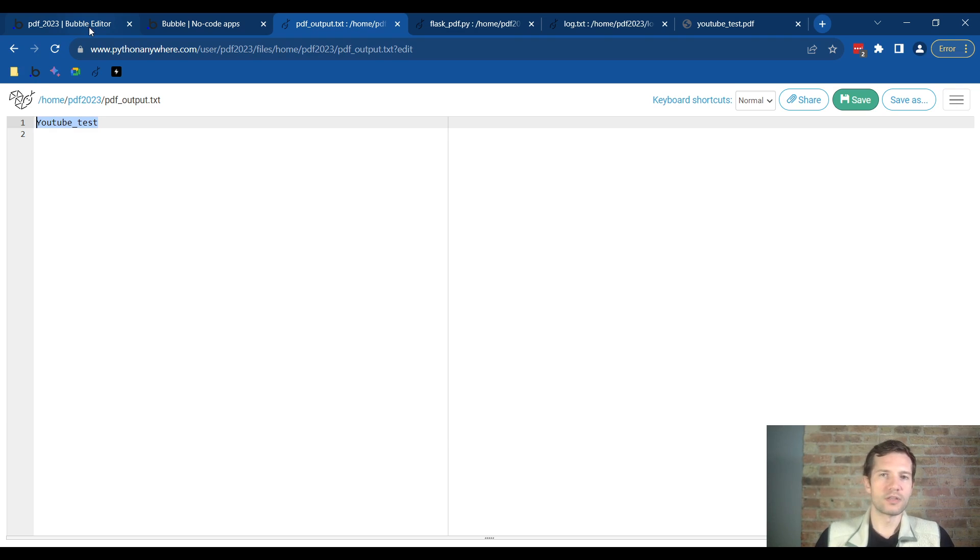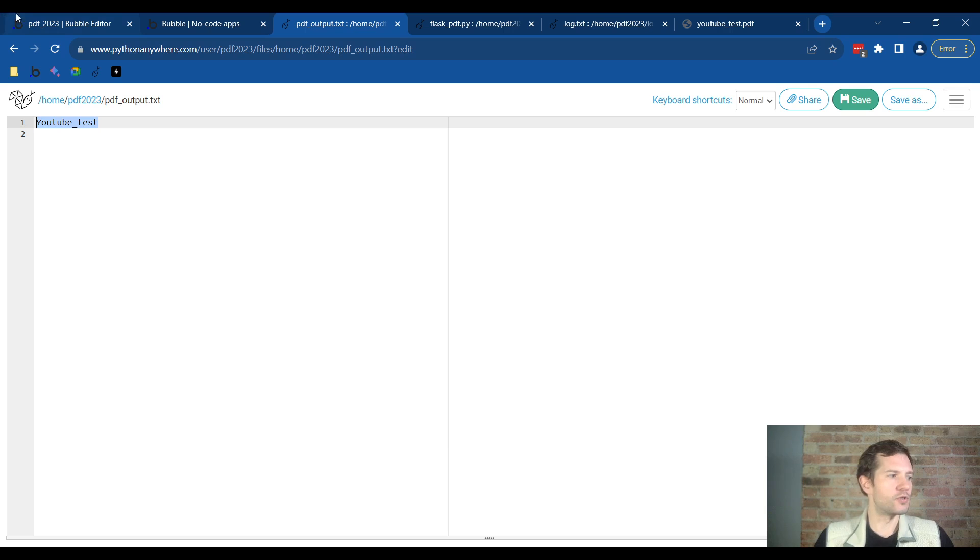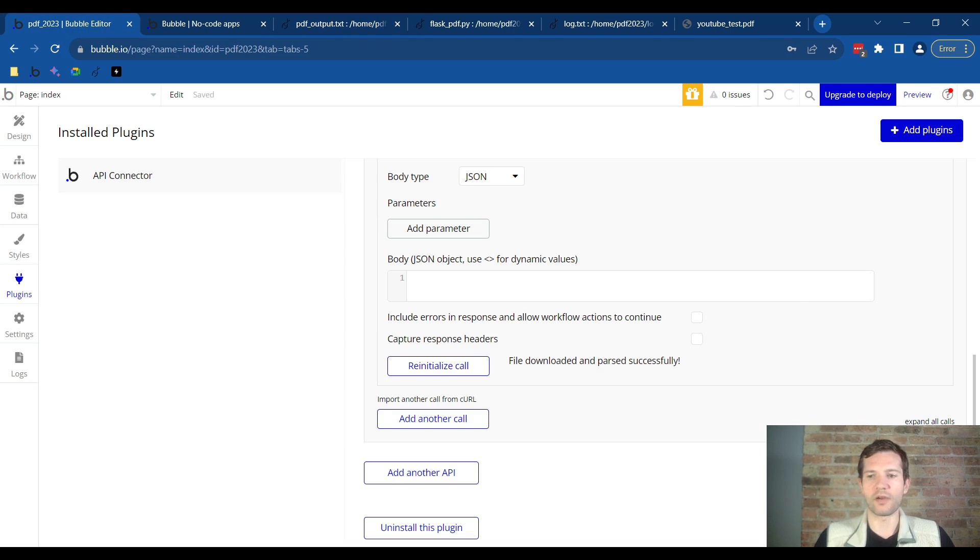But if you're using the ProfitPulse API and you want to see this working, we can build a couple buttons on the Bubble.io app to show the movement here.